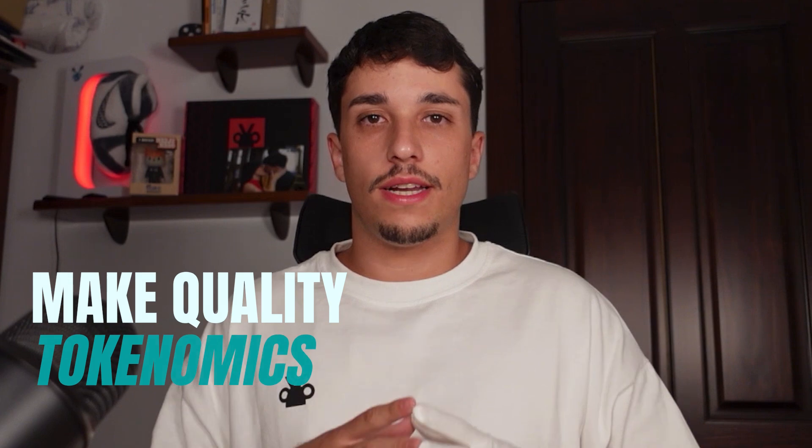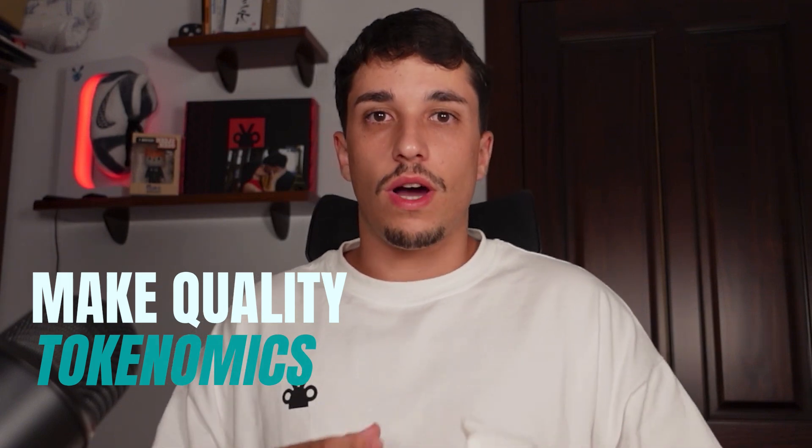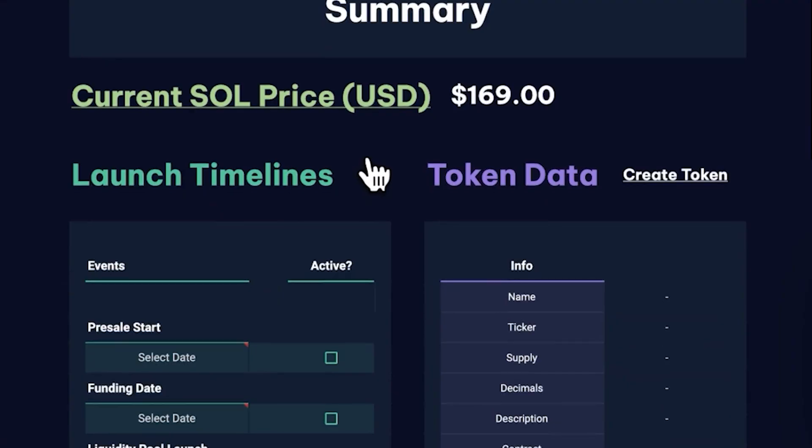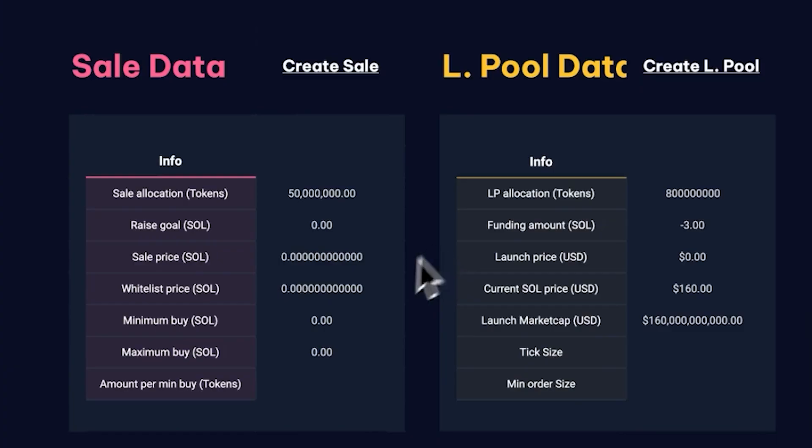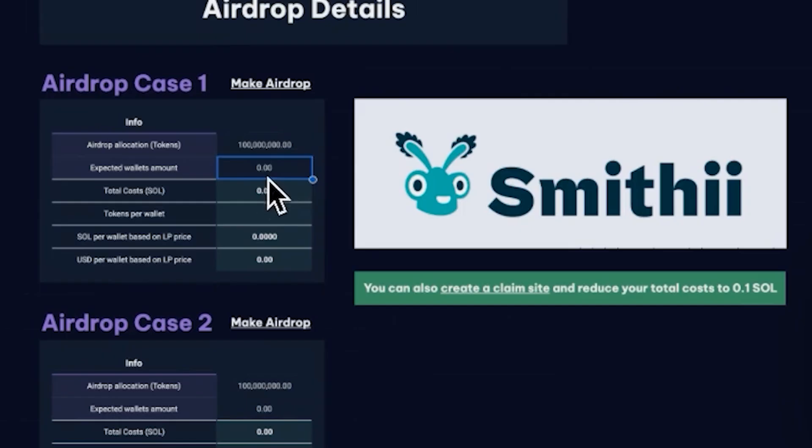The second one is tokenomics. Making quality tokenomics is really important for your token in the short and long term. They can also help you protect your token on its launch from snipers. If you don't know how to design tokenomics properly, there's a tutorial on how to do it from zero, and here are some tips you should take into account in order to avoid snipers when crafting your tokenomics.